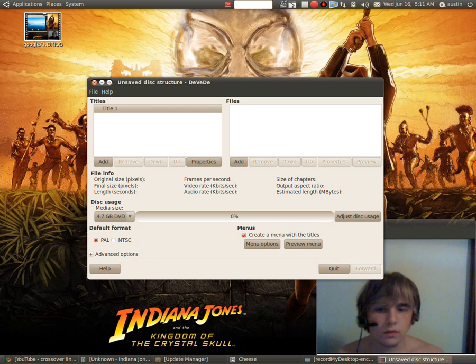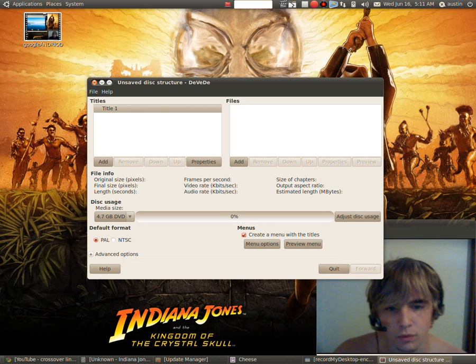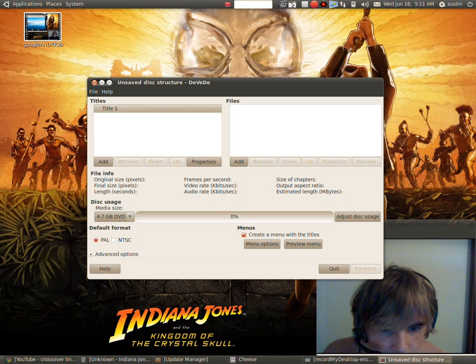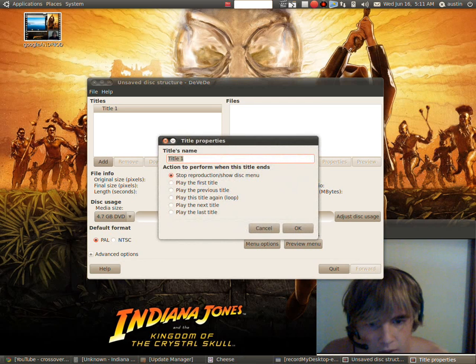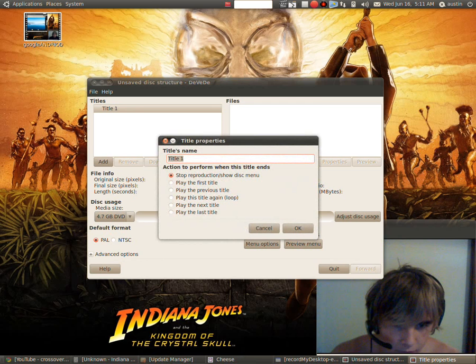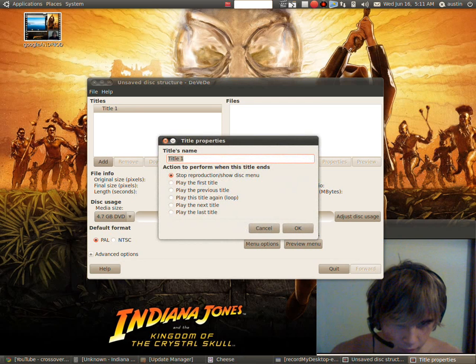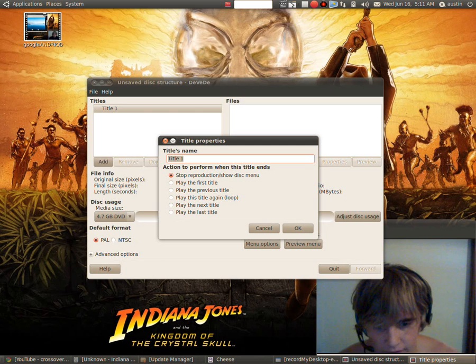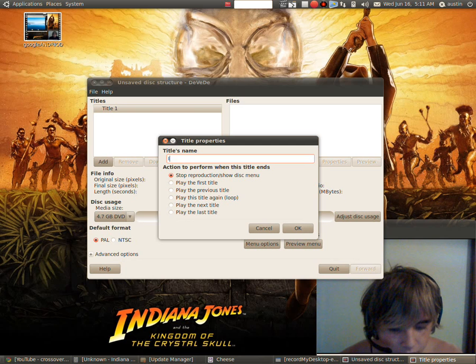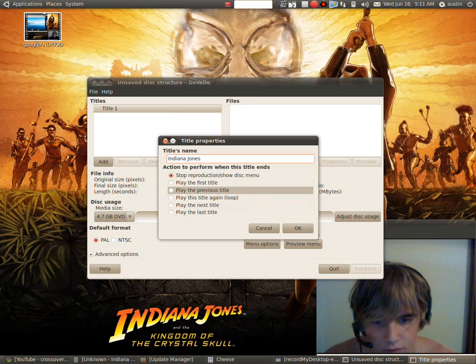So what you want to do is you go to here and you set your title and you know what the property is and you name it whatever you want. I'm an Indiana Jones fan, so Indiana Jones, click OK.